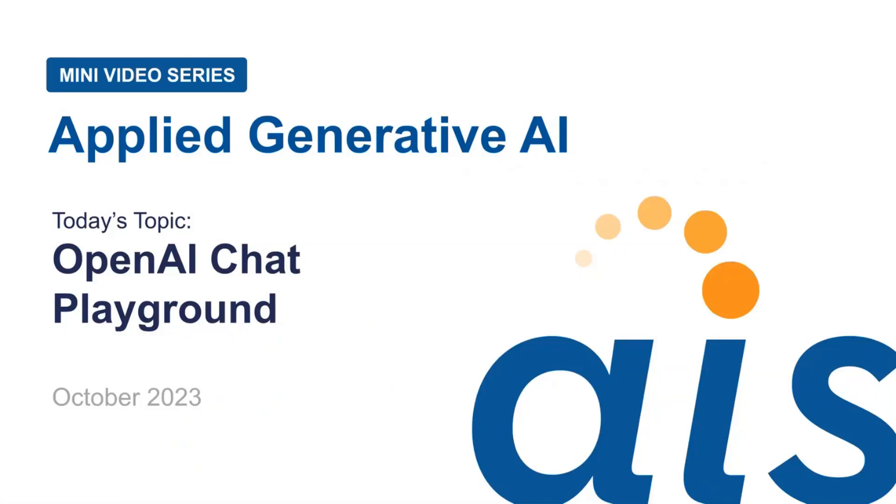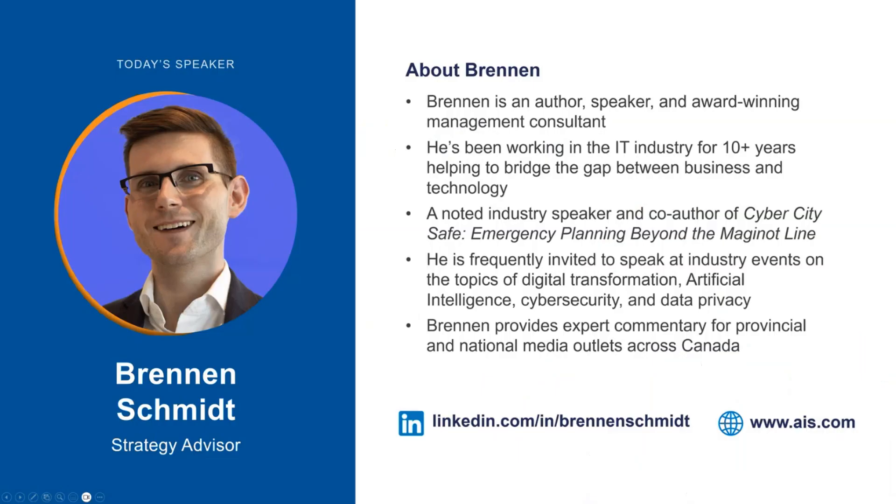Hi, and thank you for joining us for this episode of our mini-series on Applied Generative Artificial Intelligence. I'm Brennan Schmidt, and I'm pleased to be walking you through today's five-minute mini-video, which focuses on the Azure OpenAI Chat Playground.